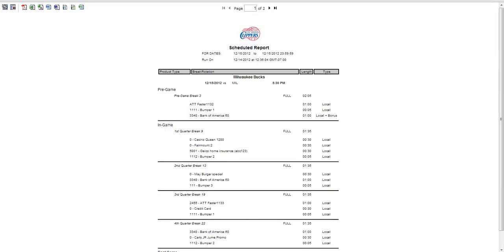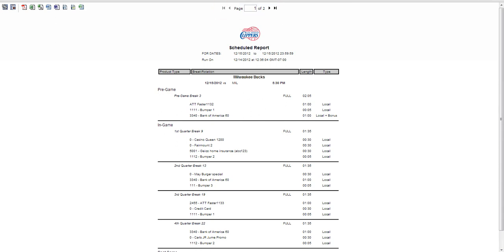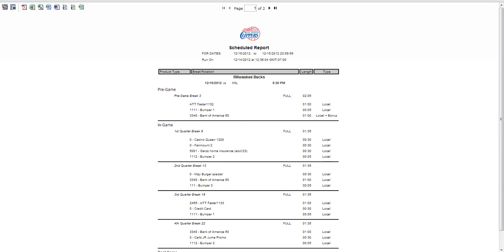When the report generates, it will look like this. This report system allows for multiple pages — move through the pages by clicking the arrows at the top of the report. Notice the buttons at the top left of the screen that allow you to export the report to various document types, including but not limited to Word, Excel, PDF, and CSV.